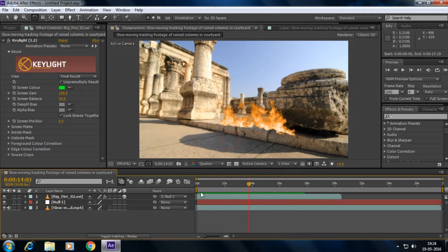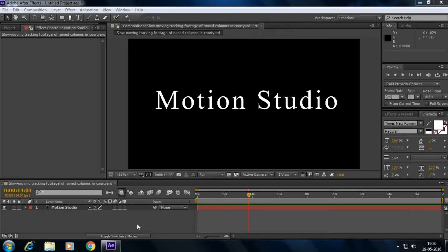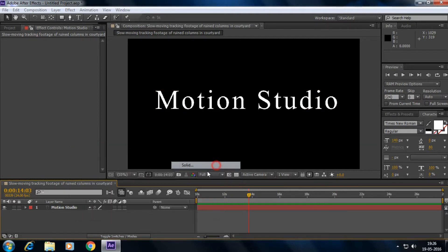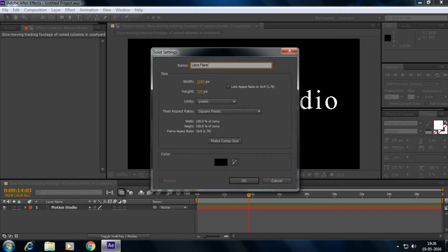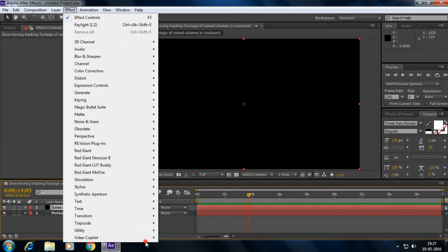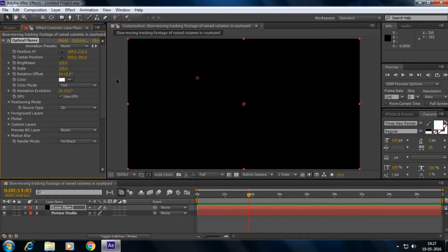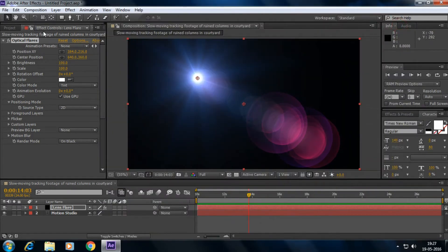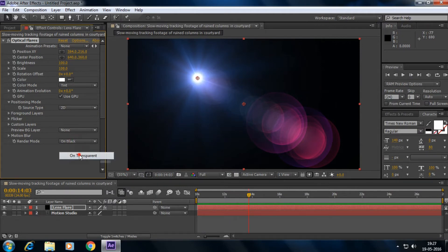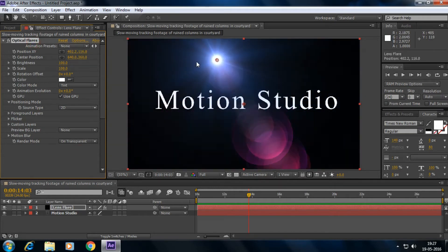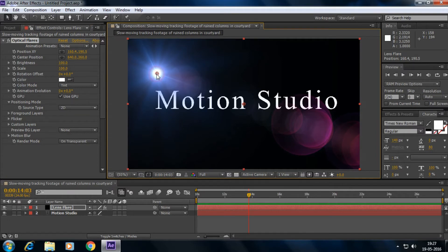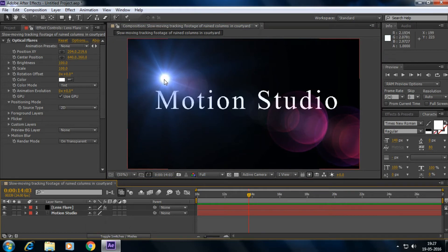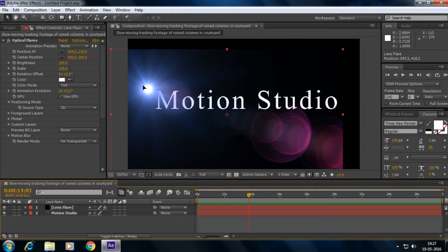Here's another use of the null object — with a lens flare. Create a new solid, then go to Effect and apply a Lens Flare. Choose a good flare and make the solid transparent. I can move the lens flare around, but if I try to move it by dragging the composition it moves the whole comp instead.